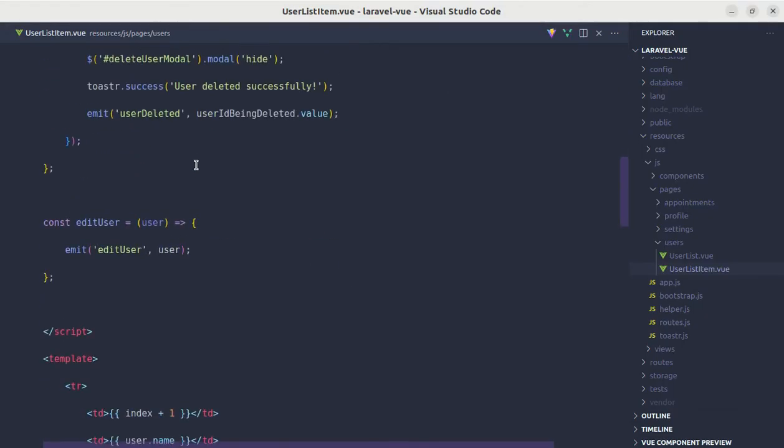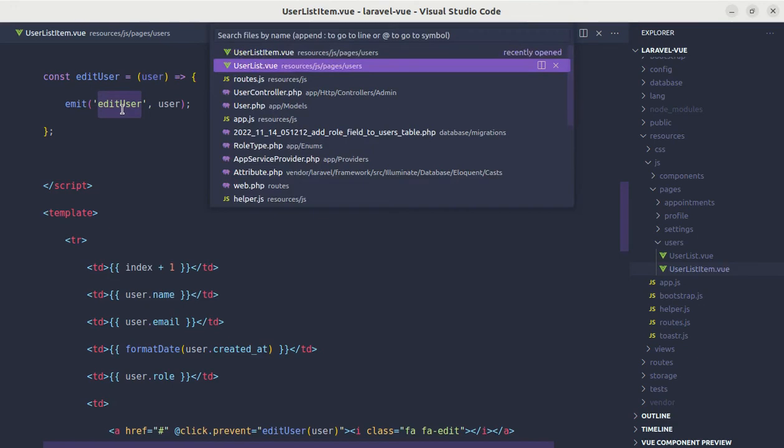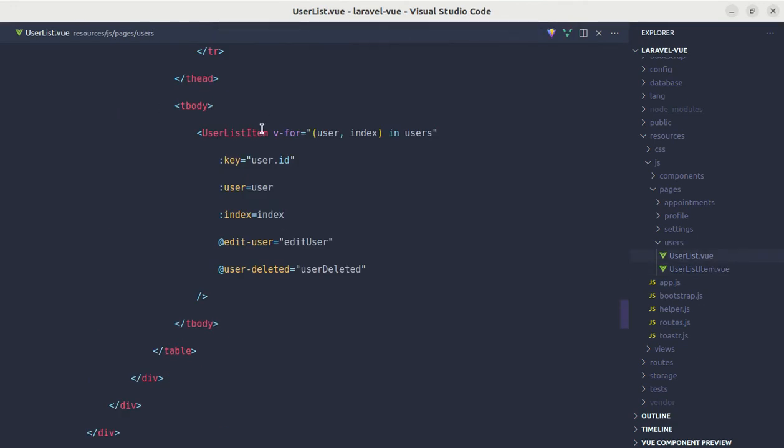Inside of this edit user method we are emitting the event called edit user, and for the event name we are using camelCase. But if we go to the parent component over here we are listening to that event in kebab-case. This works in Vue because event names provide an automatic case transformation.